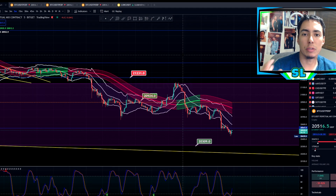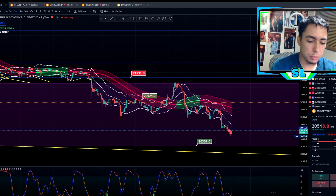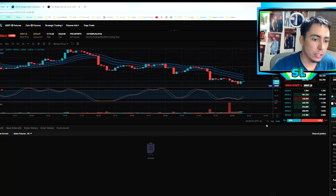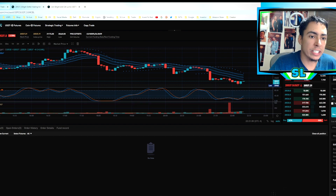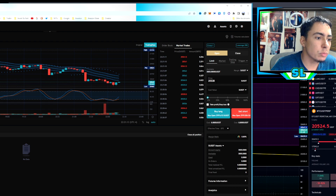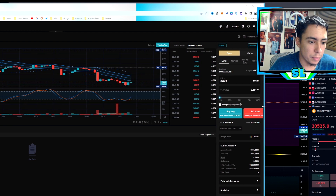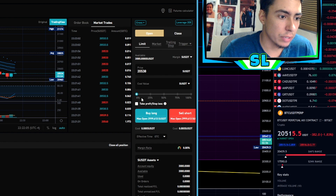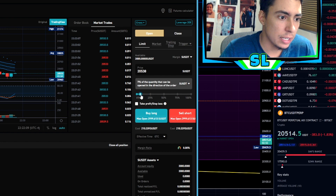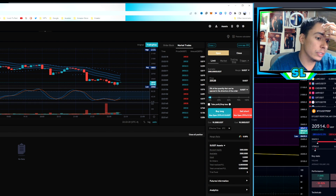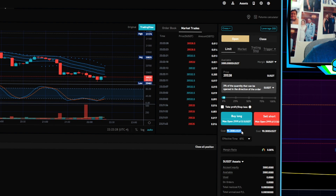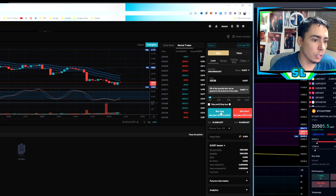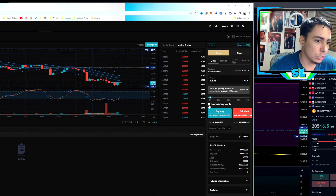What I do is chart on TradingView and then have the Bitget app on my phone to place the orders. Looking at the order interface here, you can expand the chart and see the order book and market trades. This is where you put your order. You have your total balance — say $3,000 — and you scroll the percentage slider to choose what portion to risk. At 3% that's about $90, so you're putting in $90 to buy a long.